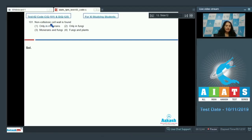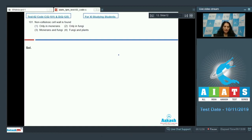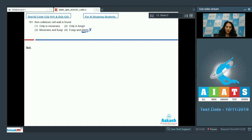Question 101: Non-cellulosic cell wall is found only in monerans, only in fungi, in monerans and fungi, or in plants? Non-cellulosic means it is not made up of cellulose. In plants, the cell wall is made up of cellulose, so that option is ruled out. Only in fungi — yes, in fungi the cell wall is made up of chitin, which is non-cellulosic.